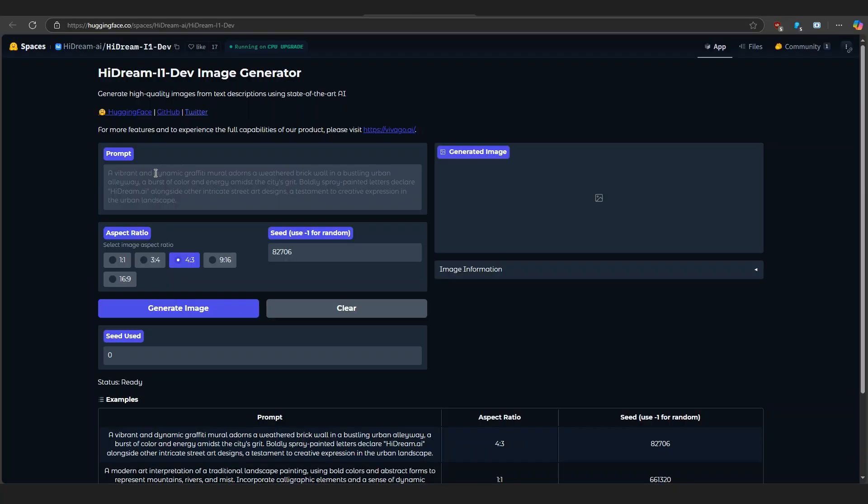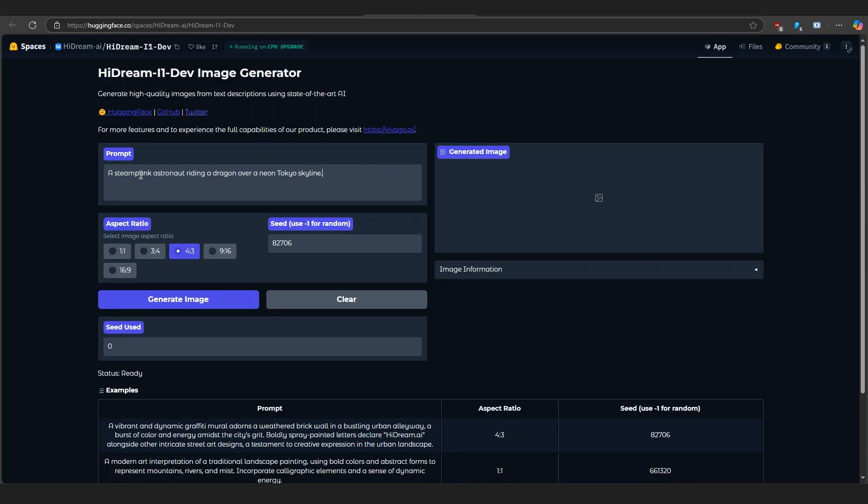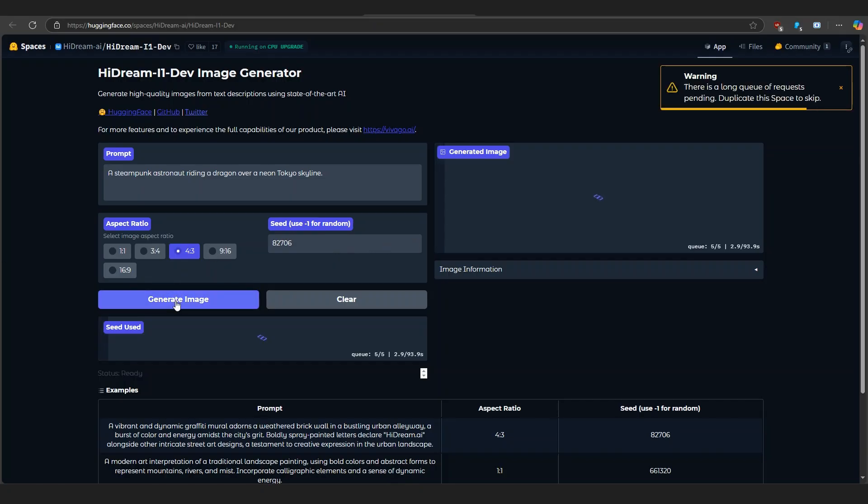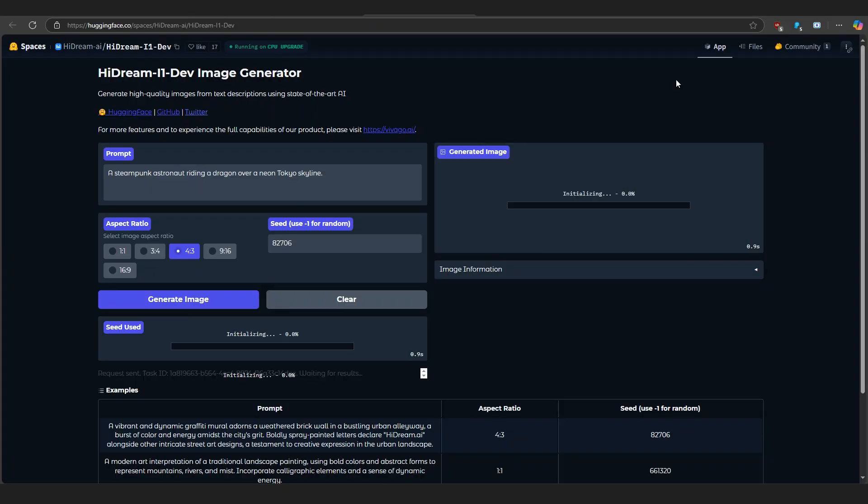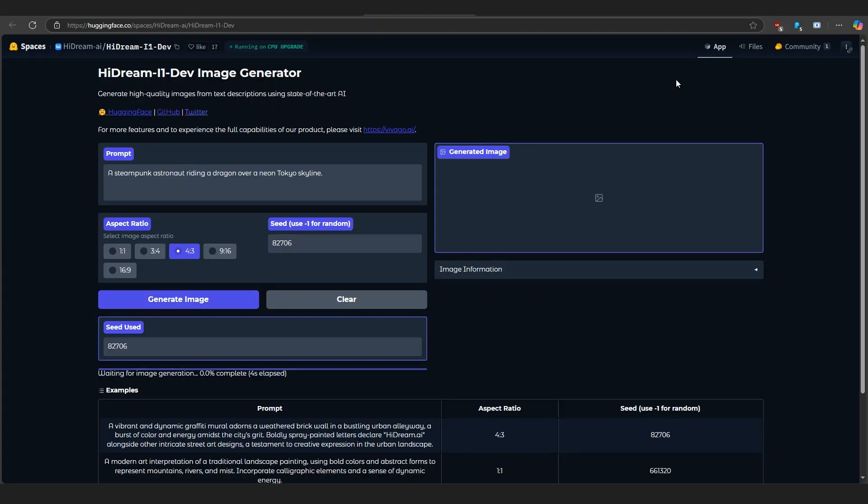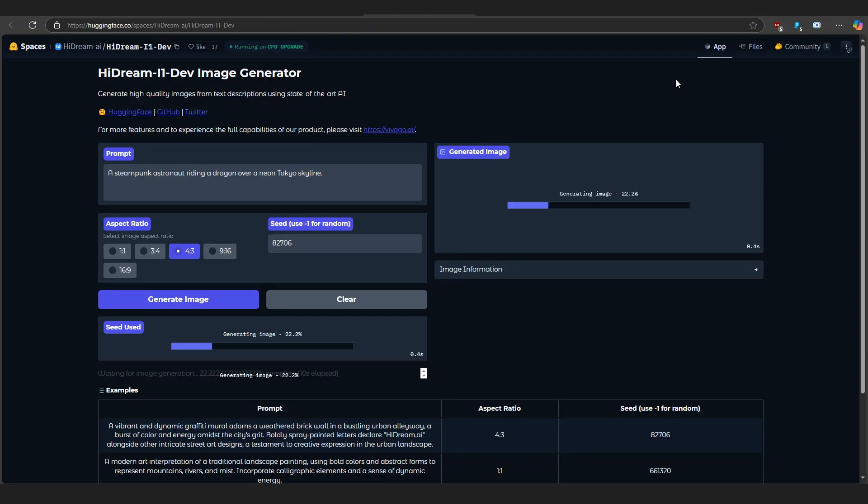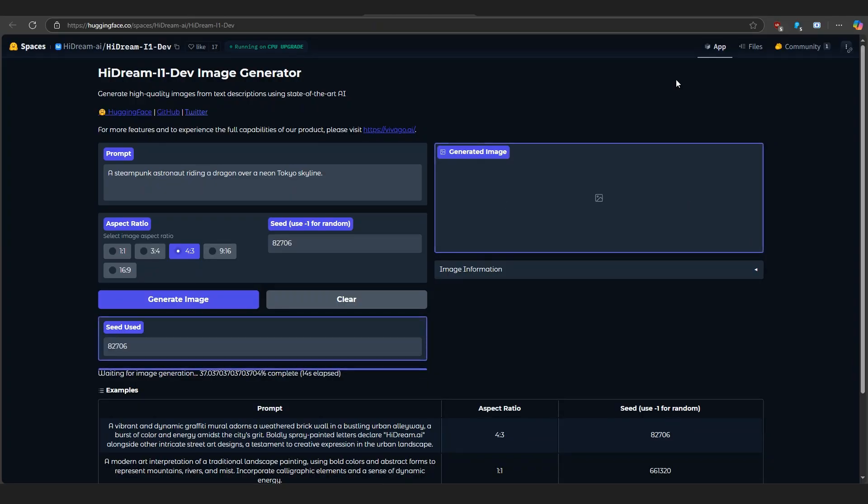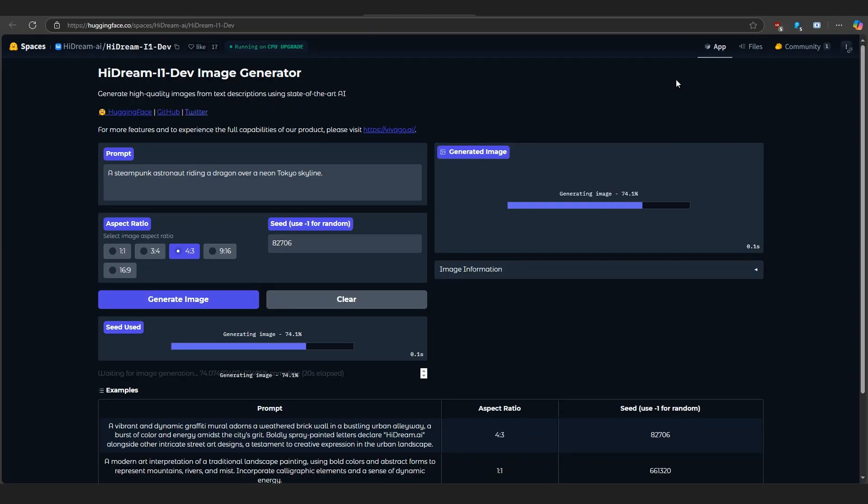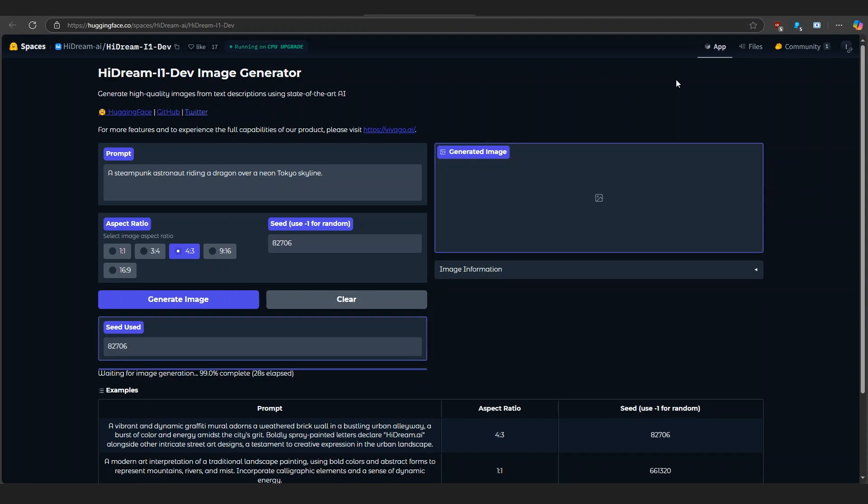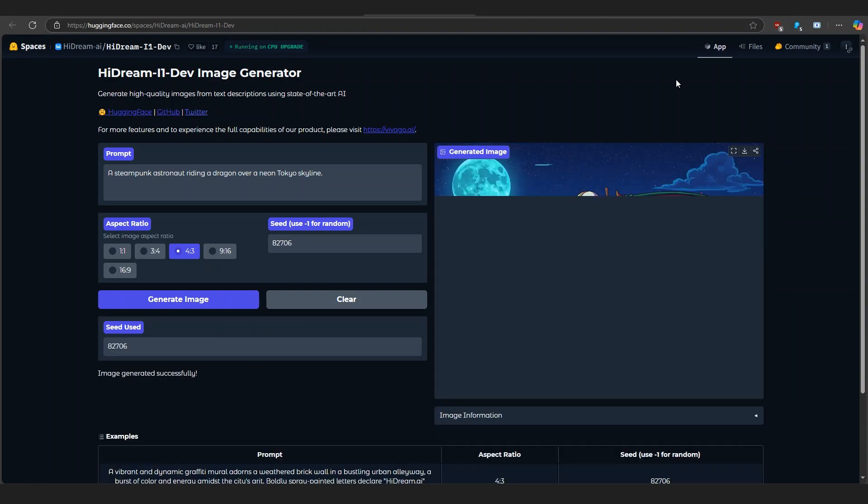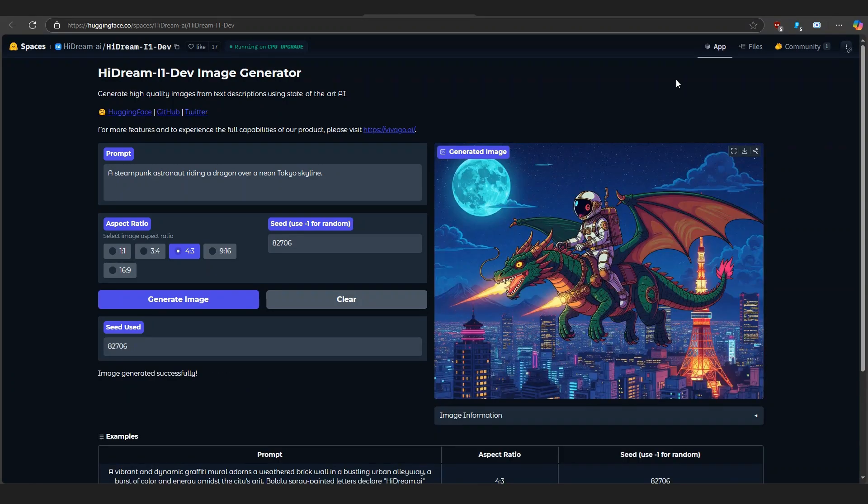Now let's try it out in real-time using Hugging Face spaces. First, enter this prompt: a steampunk astronaut riding a dragon over a neon Tokyo skyline. Now, hit the Generate button. The result loads. That's insane. Check out the lighting and detail.